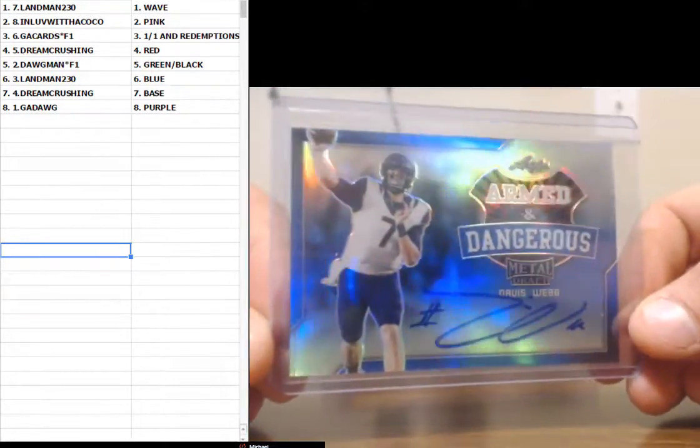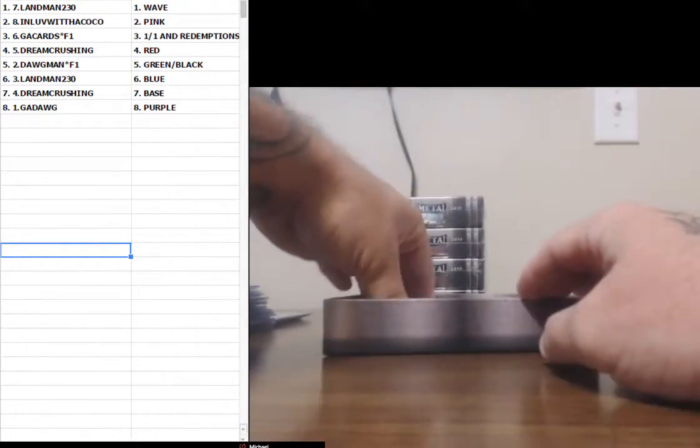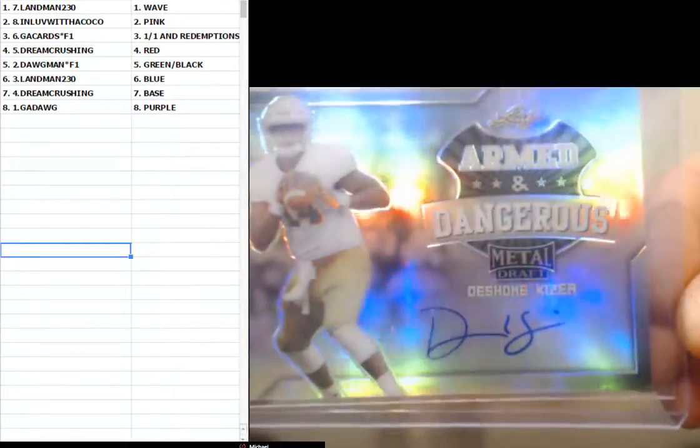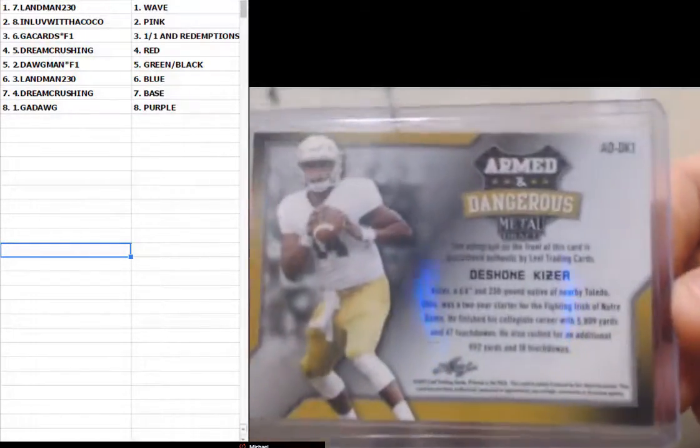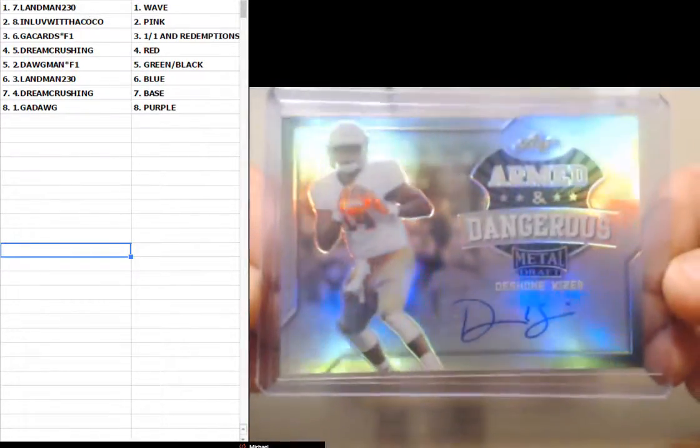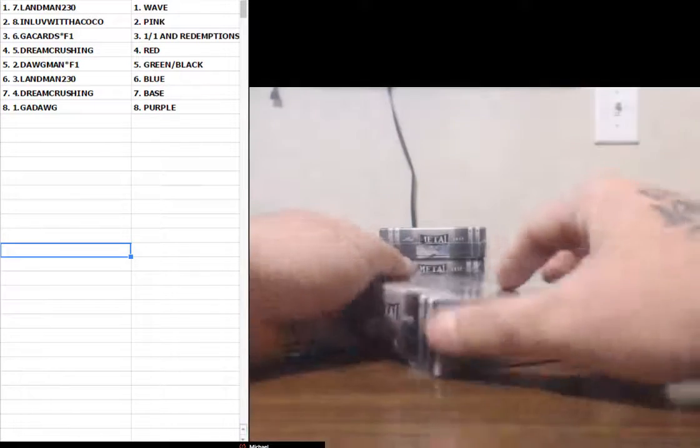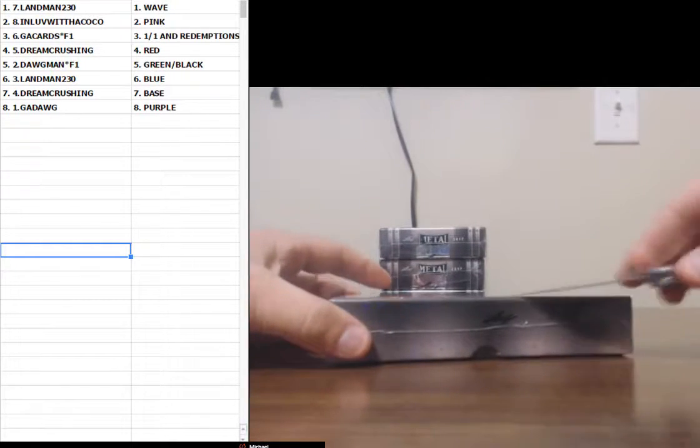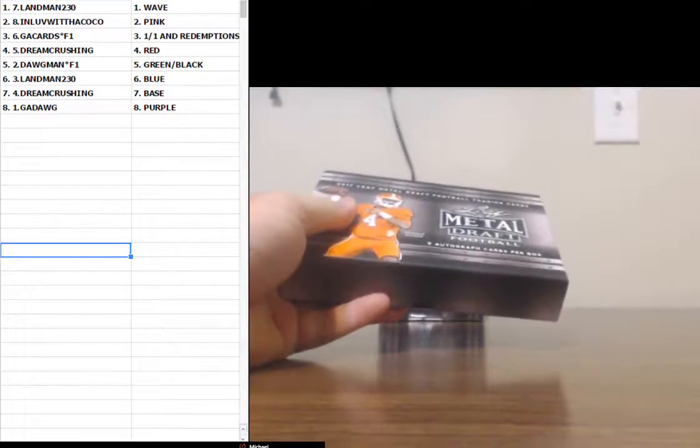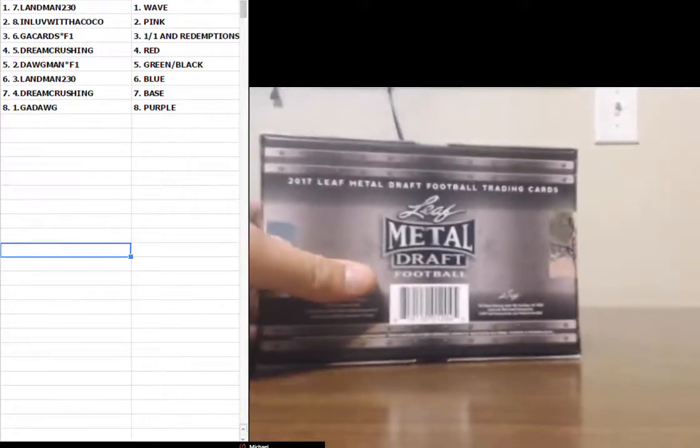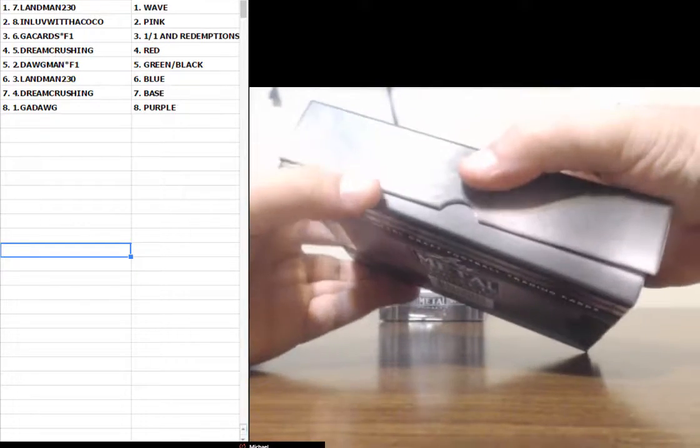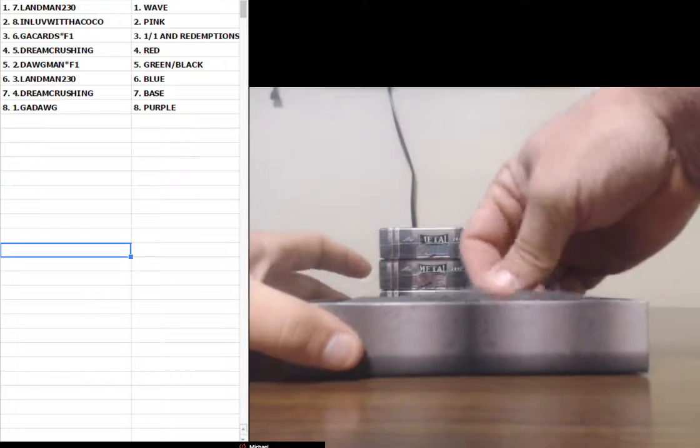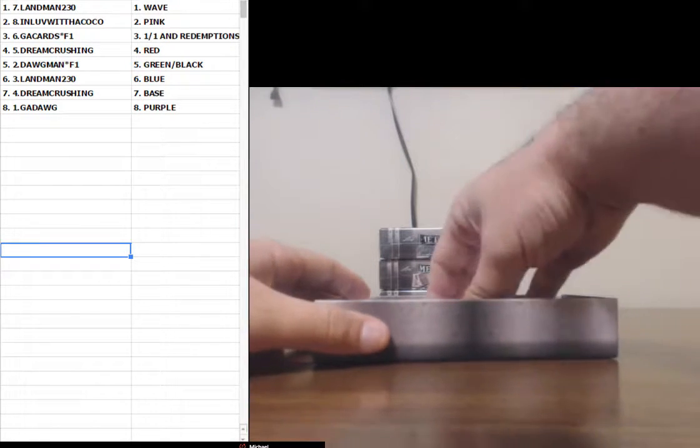Davis Webb Blue. Landman's got his name. I'm never buying from you guys ever again. Four of thirty five Blue. That guy, I'm not even going to say his name. Don't even care nothing about no Notre Dame. We're just going to show the card.